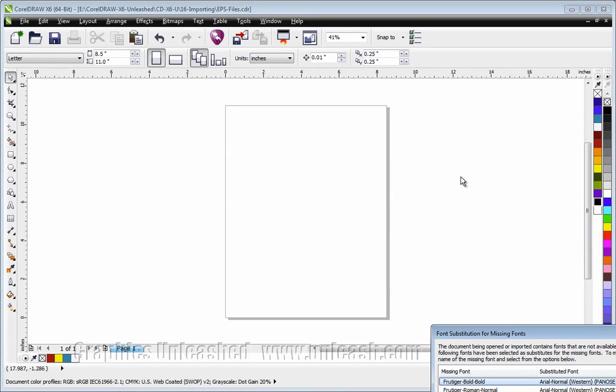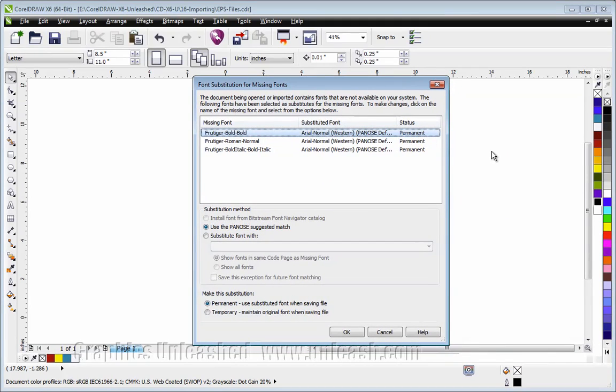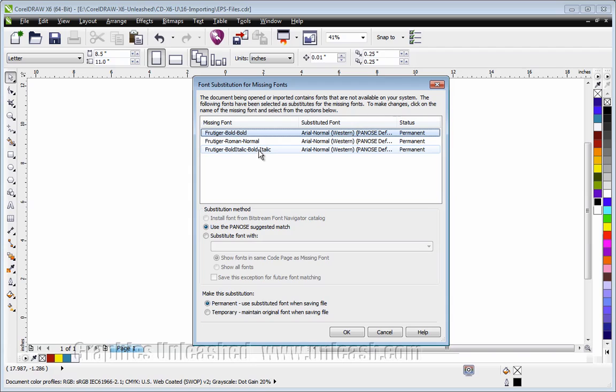It's going to take a second here to bring it in. Now it's saying, 'Wait a second, we're missing some fonts,' and it tells me there are three specific fonts missing.